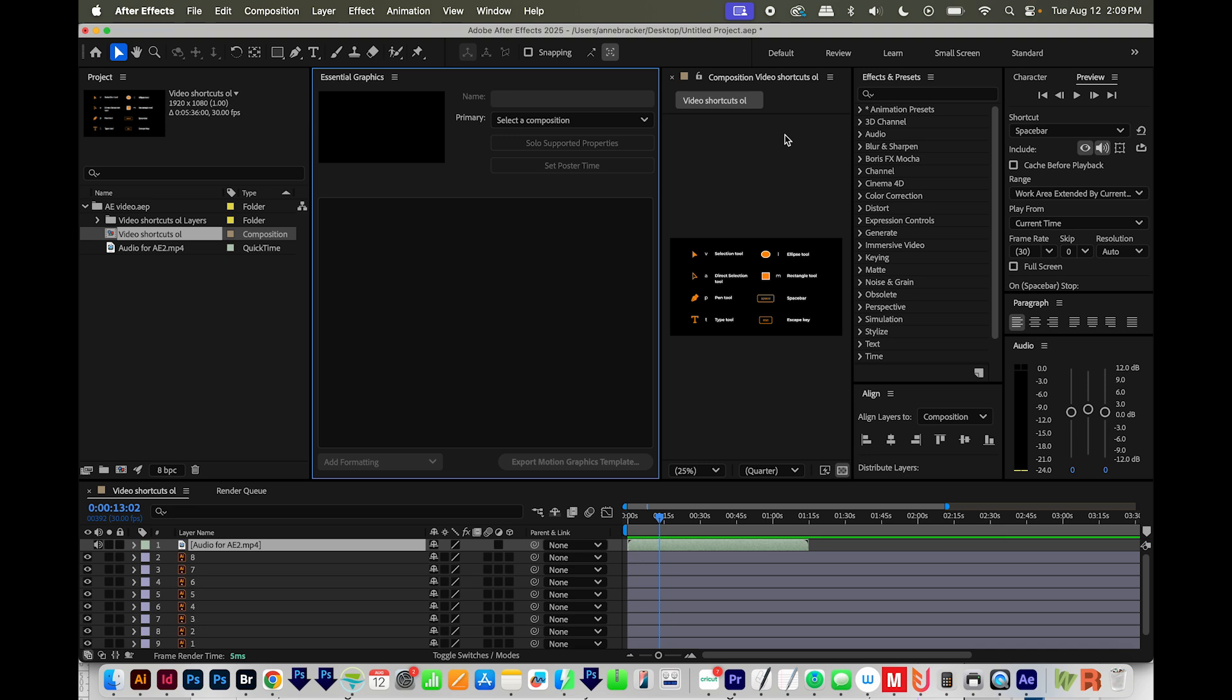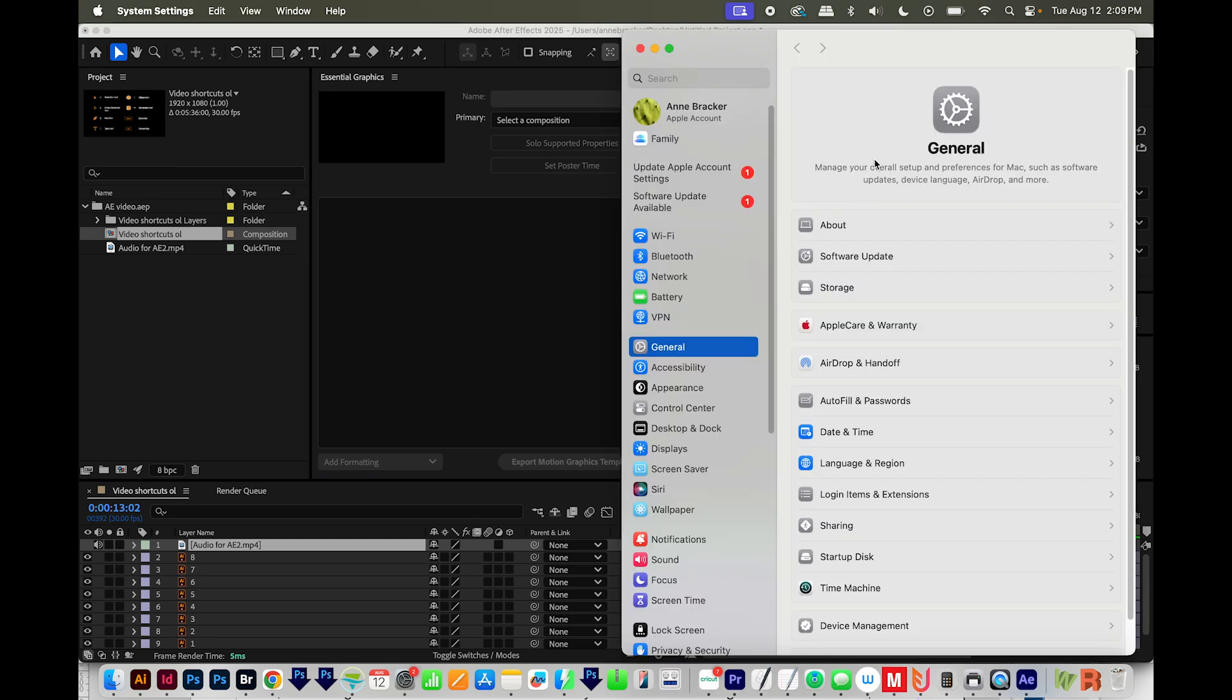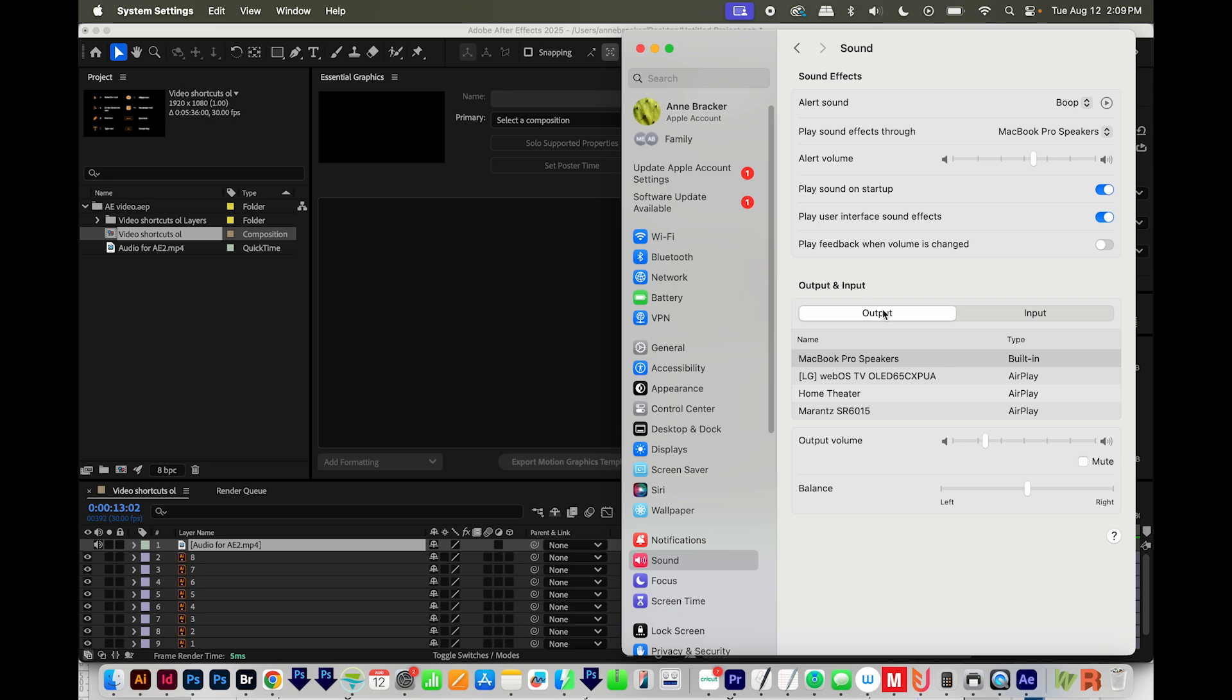And then finally, you'll want to check your computer sound settings. On Windows, search for Sound in the taskbar and make sure that your output device matches whatever you put in here in After Effects. On a Mac, hit CMD and Spacebar, and then type Sound to open it in your settings. And here I've got my output set for MacBook Pro speakers, which matches what I had in After Effects.